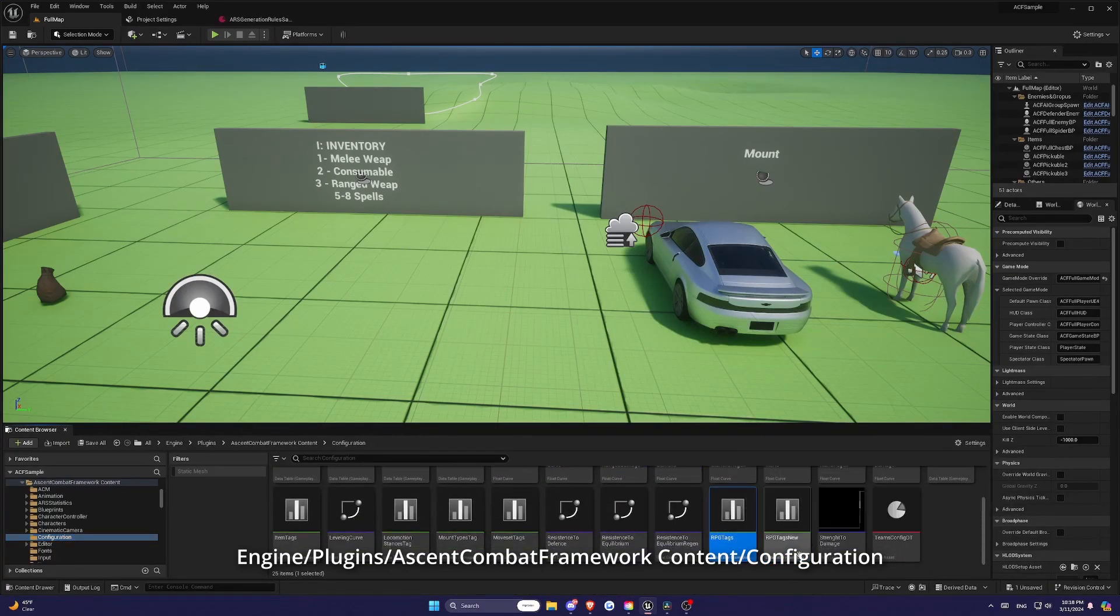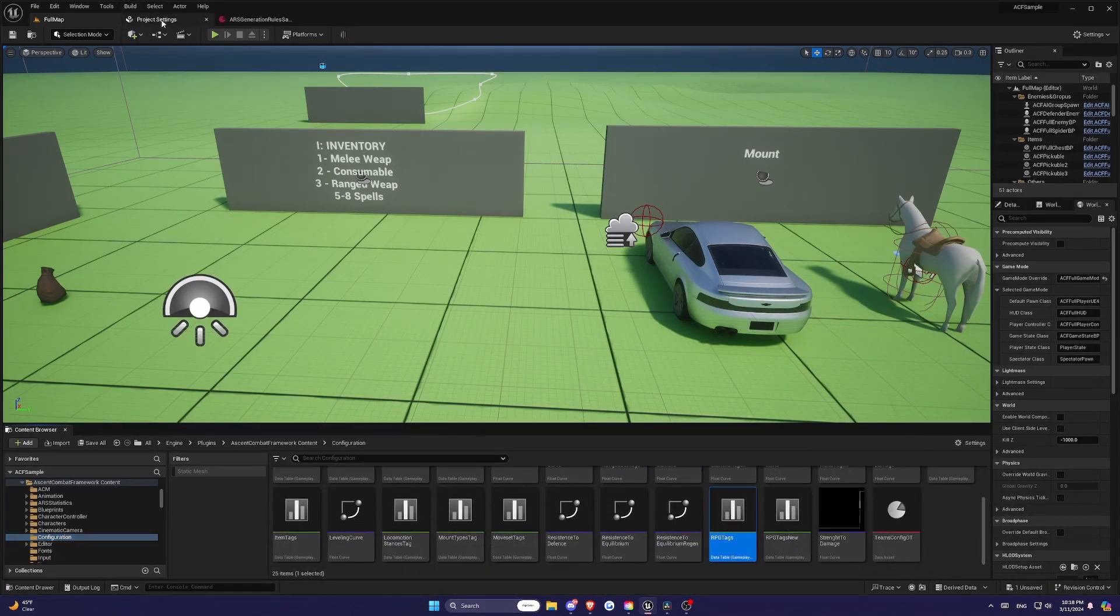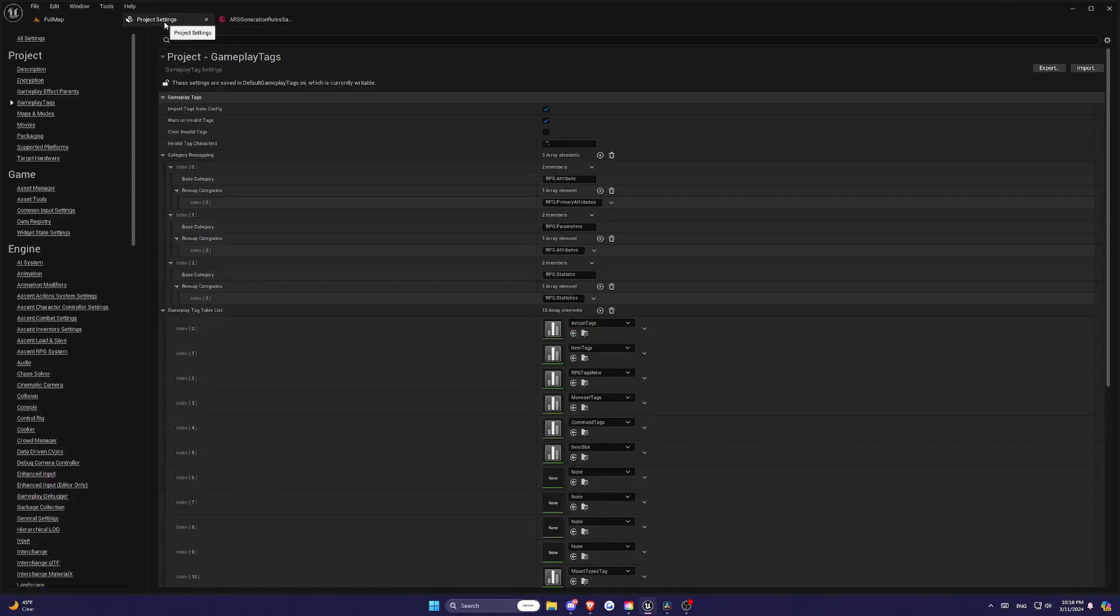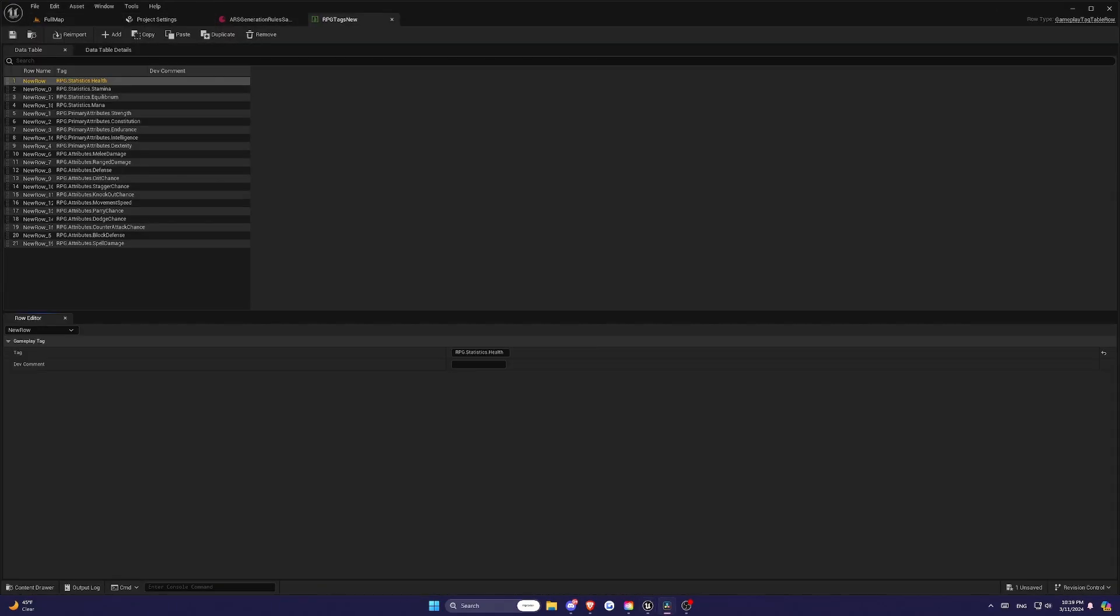So you can either create one from scratch for your own game, or you can just go ahead and use the one from the Sample Template and edit that one. Once you've created the Data Table, it's time to define the Gameplay Tags that identify your Attribute Set.